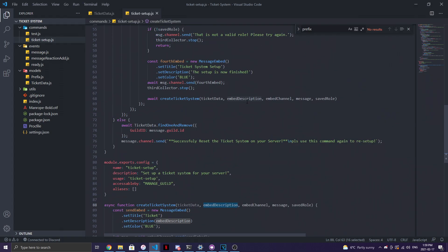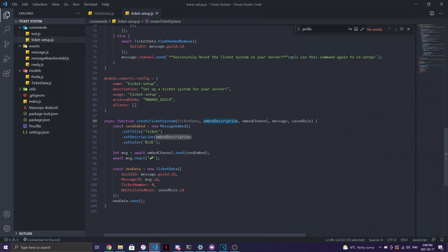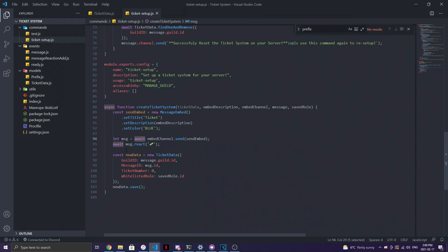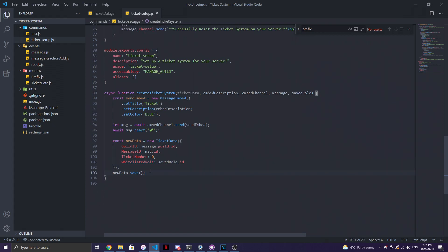Inside `createTicketSystem`, we accept the passed parameters. We create an embed with a title of 'Ticket', the description from the earlier response, and a blue color. Then we do `let msg = await embedChannel.send(embed)` to send the embed to the specified channel. After that, `msg.react(ticketEmoji)` reacts to it. Then we create new database data: `guildId: message.guild.id`, `messageId: msg.id`, `ticketNumber: 0`, and `whitelistedRole: savedRole.id`, then save it.